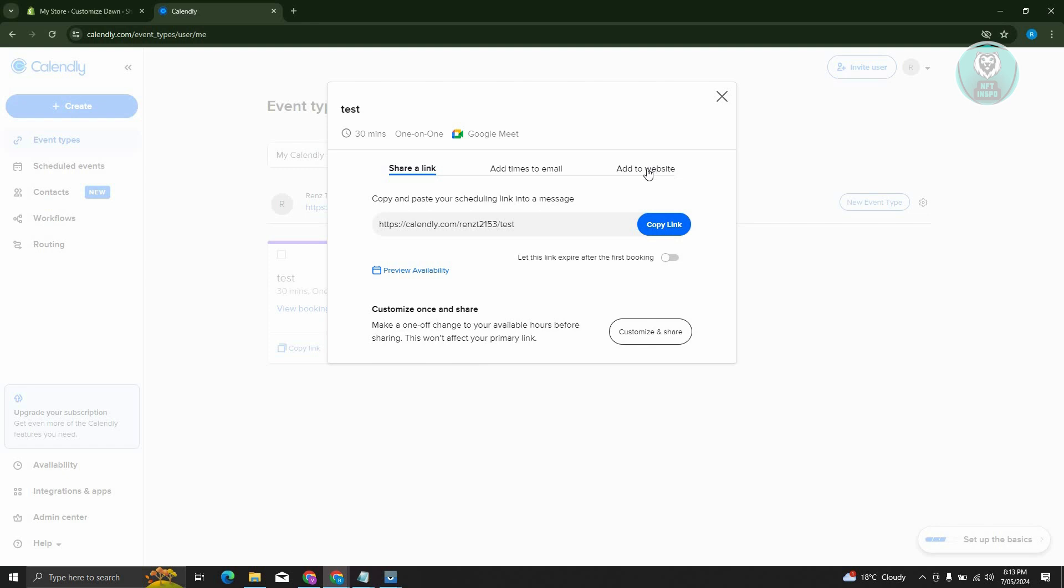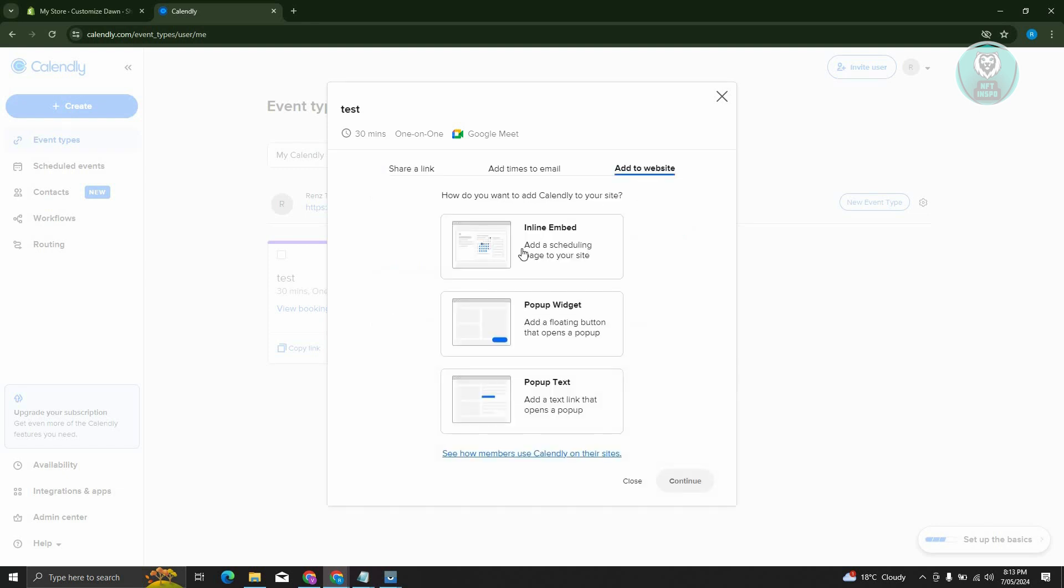We want to go to Add to Website. Choose the appropriate one here. You can have a pop-up widget, pop-up text, and inline embed. We'll be using inline embed. Let's choose this one.